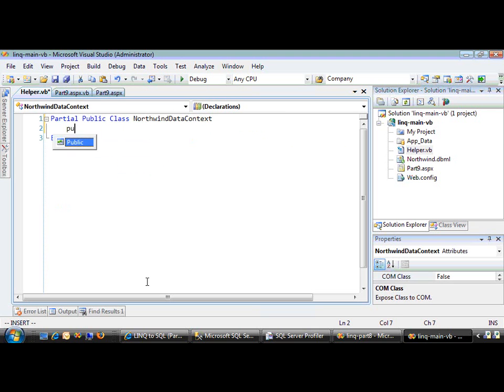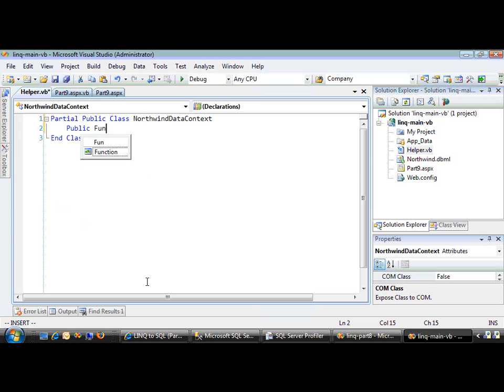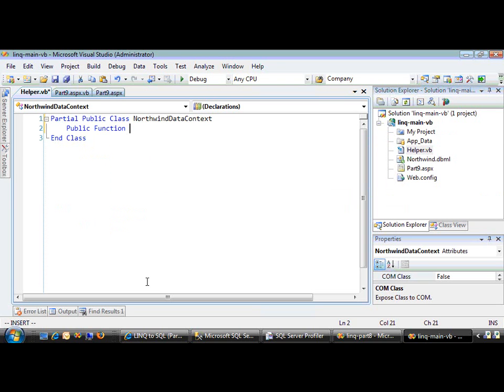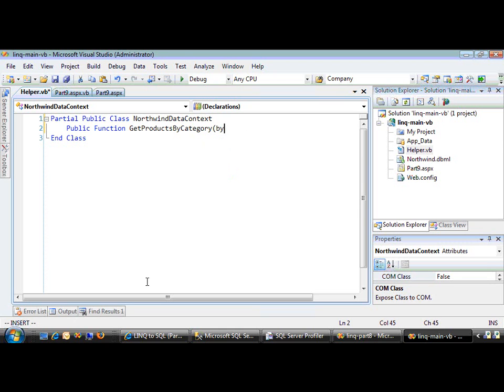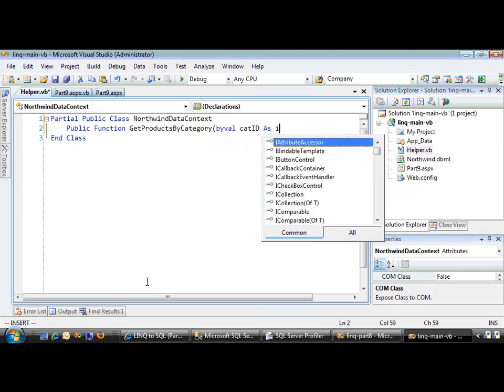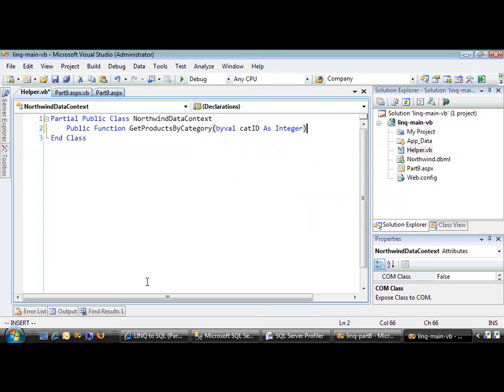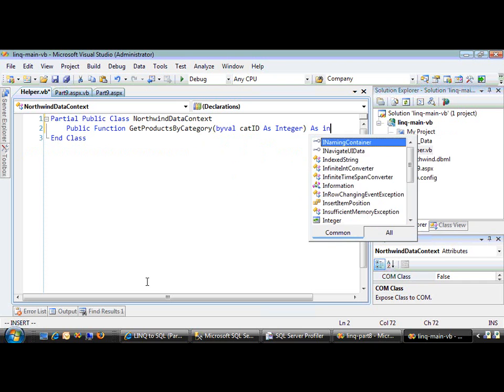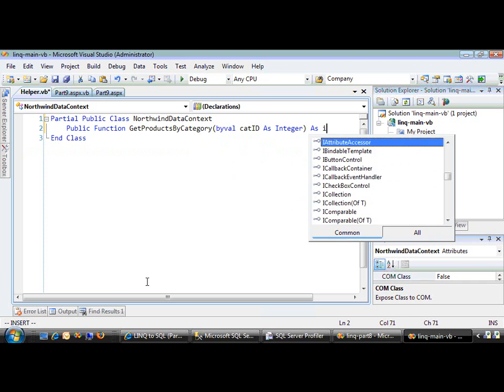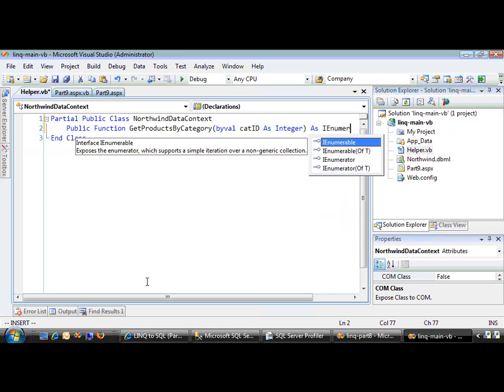We're going to write our own public function. Let's call it GetProductsByCategory. This will take a single parameter: ByVal categoryID as Integer. And it's going to return IEnumerable of Product.